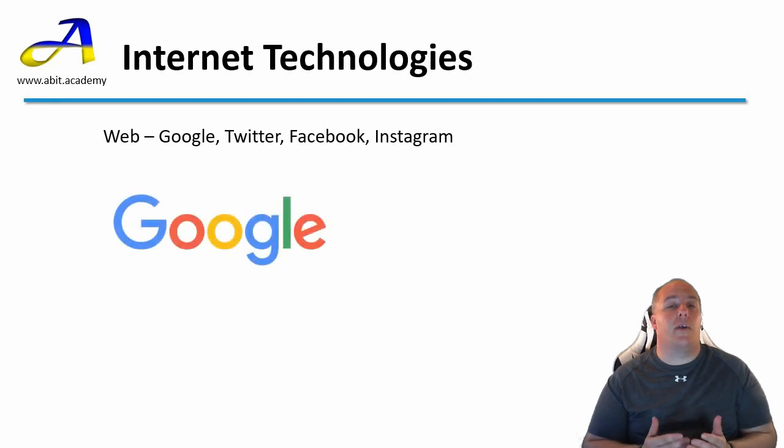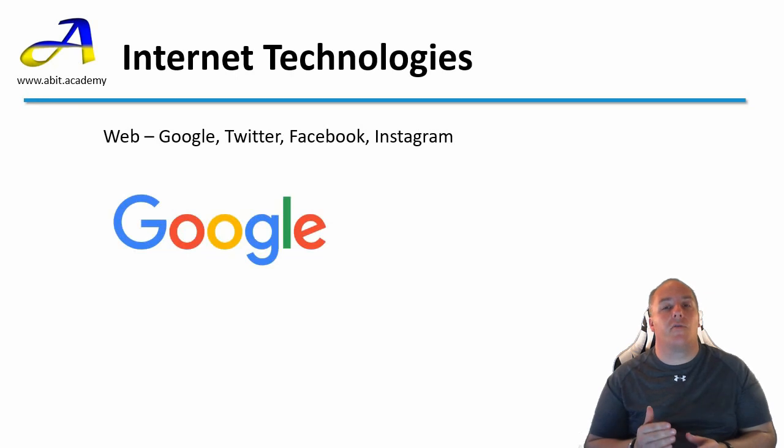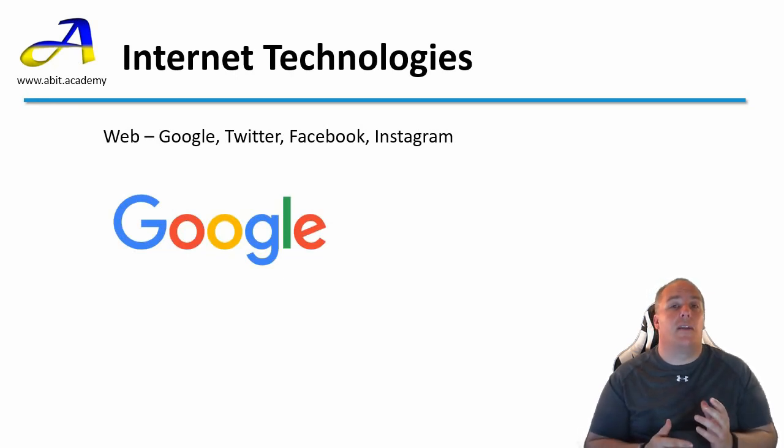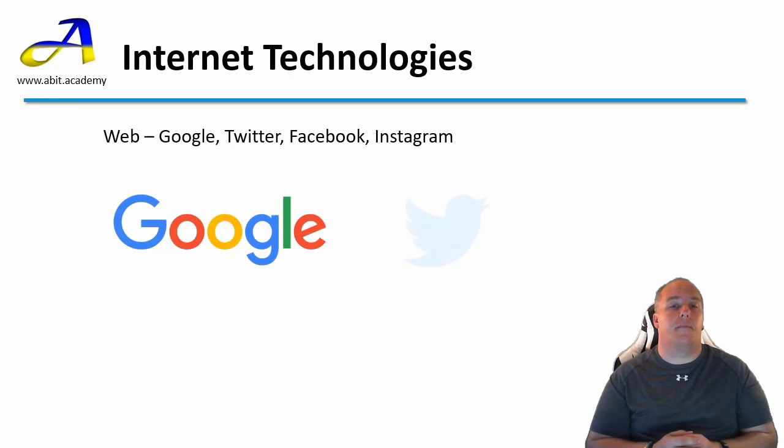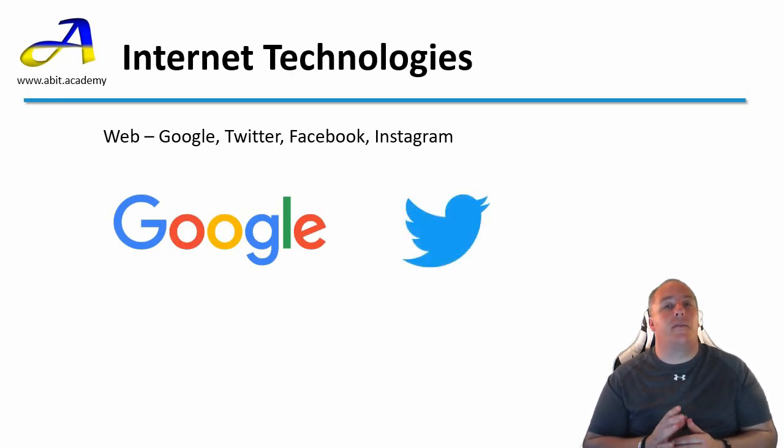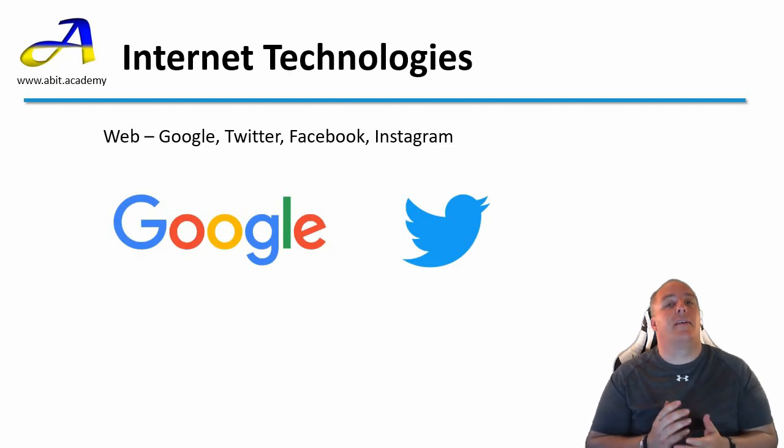First, we have Google Search. When you enter your search term and click the search button, Google's software goes to work to return the results that it found related to what you entered. Next, we have Twitter. Twitter's software allows you to post short messages and socially interact with other users.